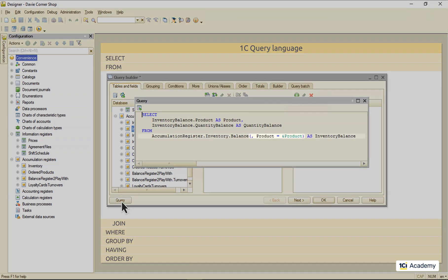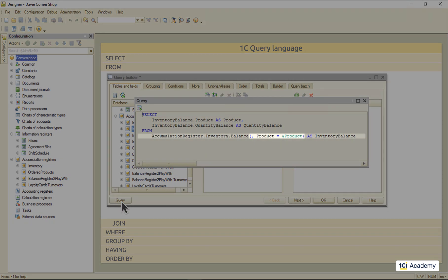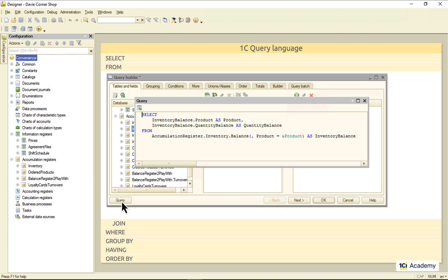And this is what it looks like in the query text. These are the balance virtual table parameters. This is my condition, and this is a query parameter I'll pass later on.